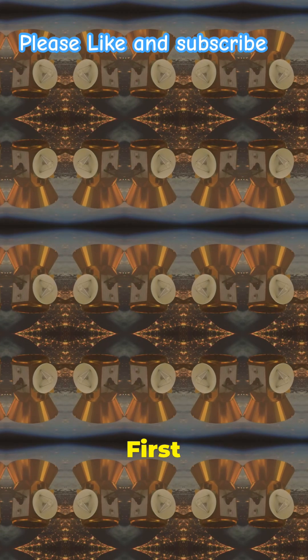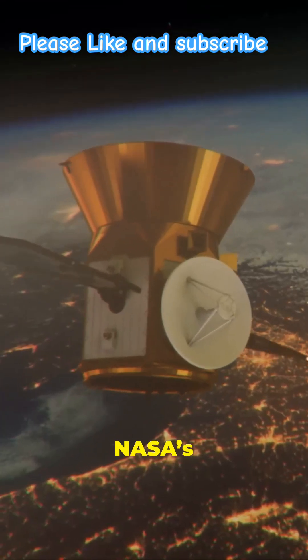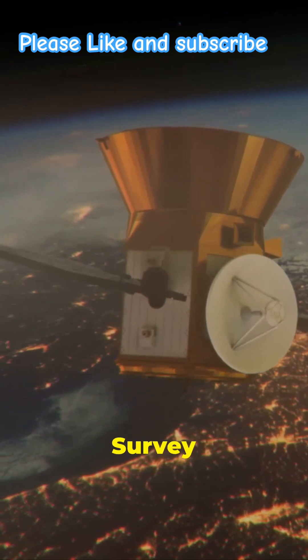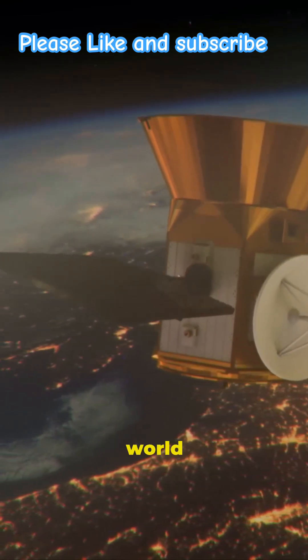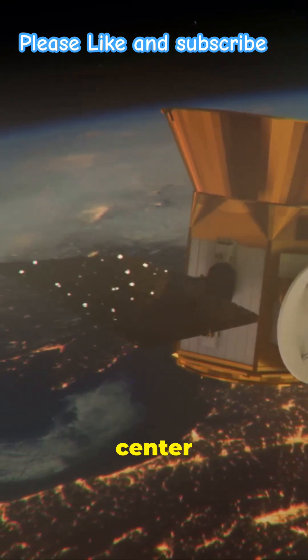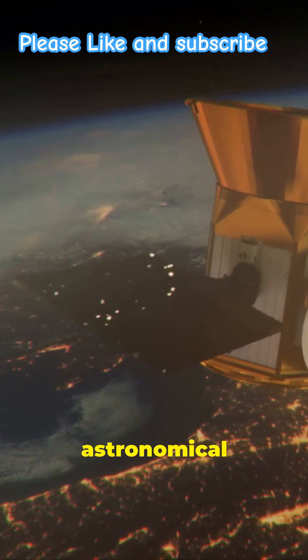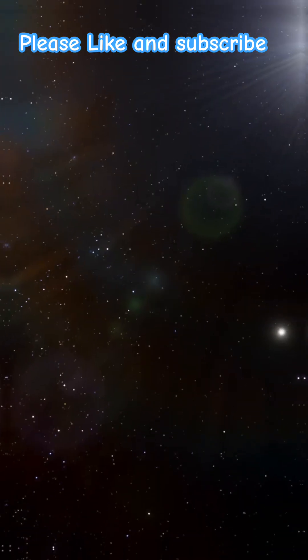Nestled in the constellation Pisces, Gliese 12b orbits the vibrant star Gliese 12. First caught by NASA's eagle-eyed transiting exoplanet survey satellite, this intriguing world is now the center of astronomical attention.